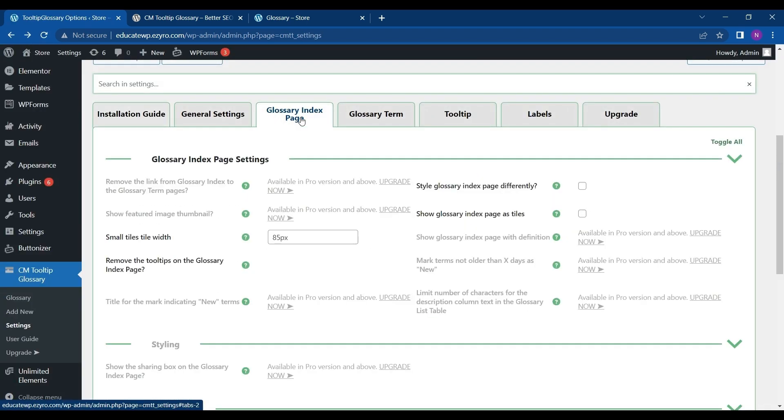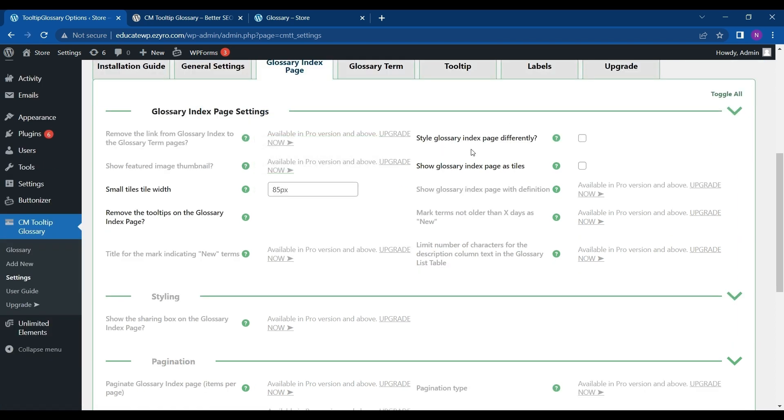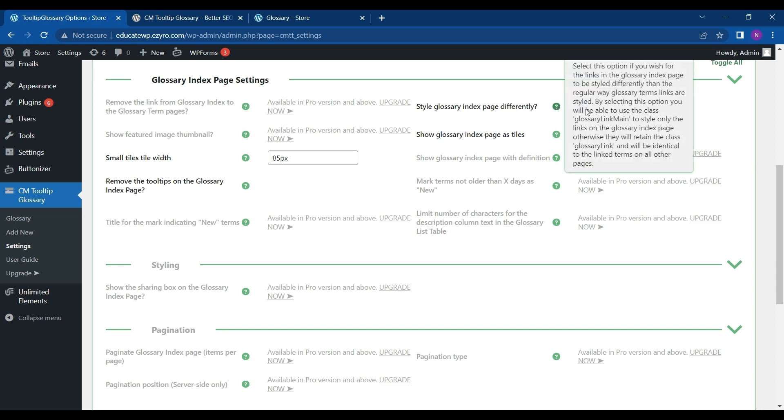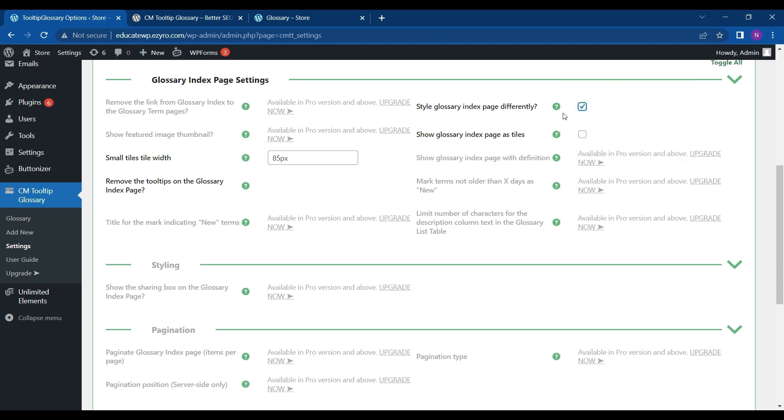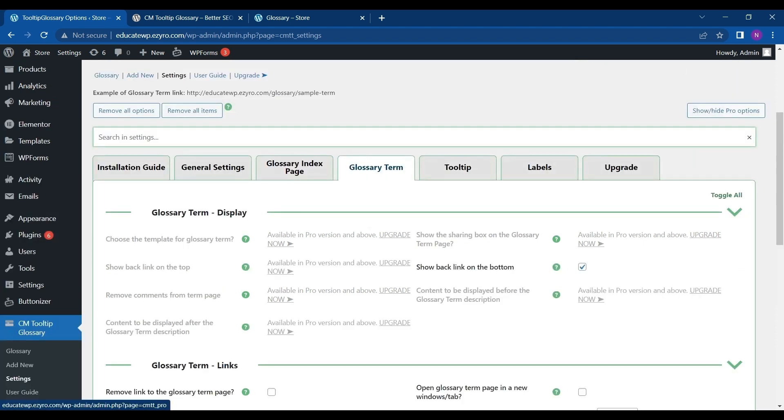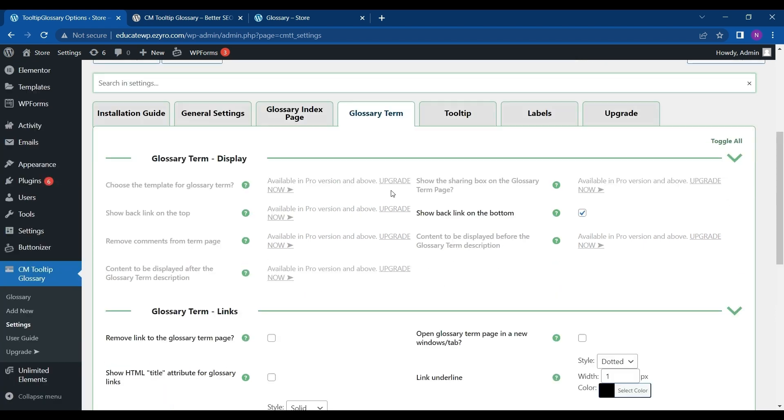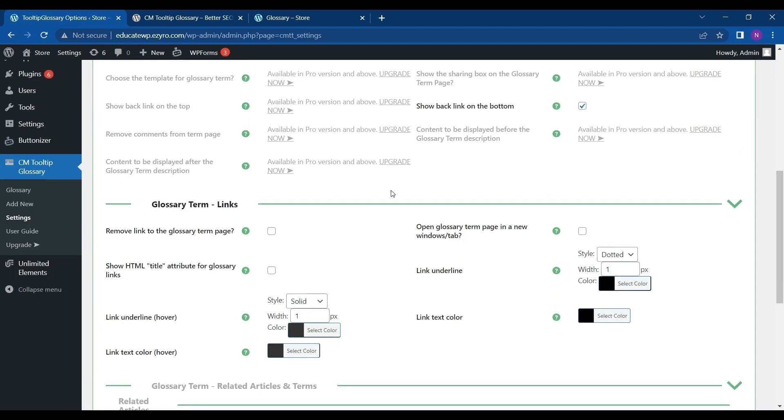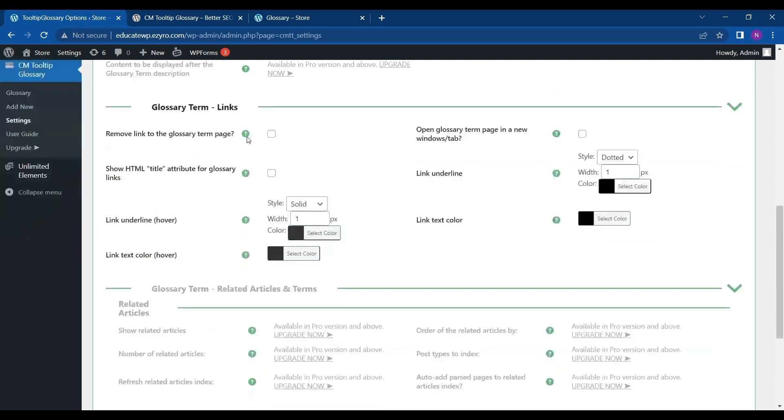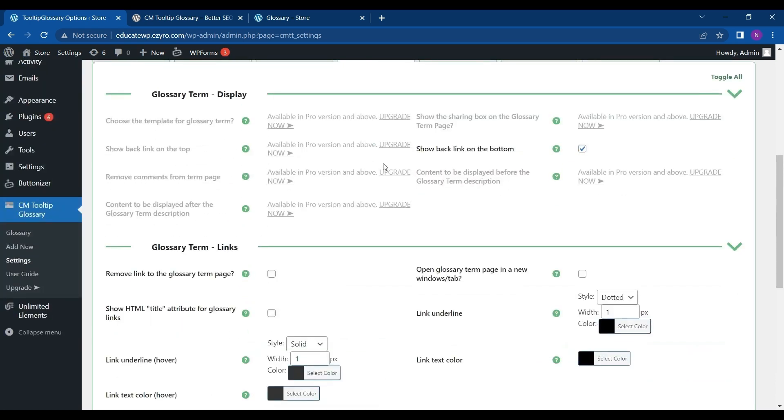Next is Glossary Index Page. This is the index page that is created. Here I can style my index page differently by clicking on this checkbox. You can understand what it means by hovering over this question mark. Next is for Glossary Term. Most of it is available for paid version only.